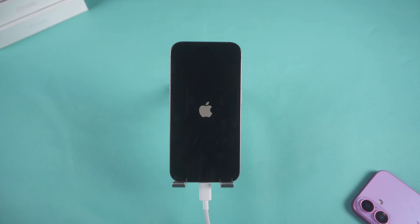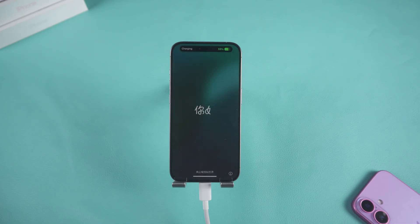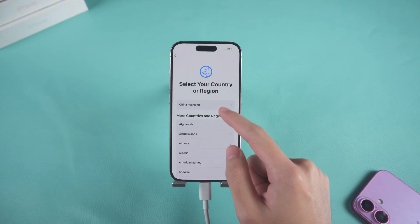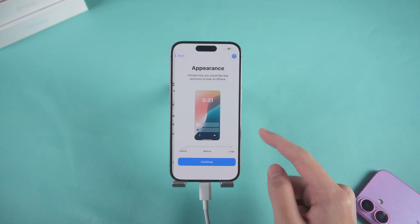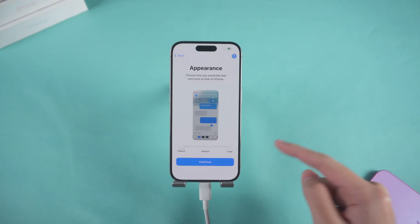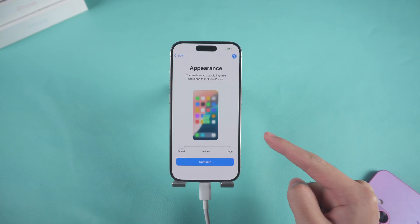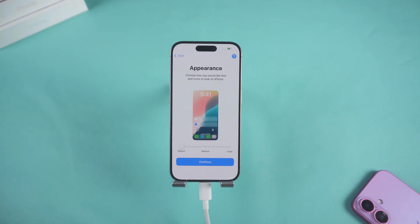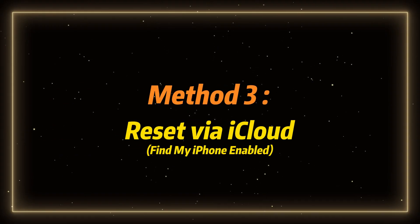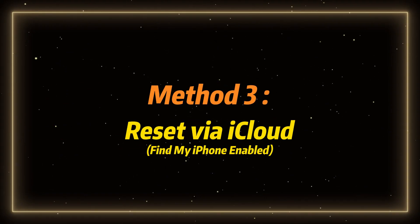Once the download is complete, you can start removing the iPhone lock screen. Once the process is complete, your lock screen will be removed and your iPhone will be reset to factory settings. This works even if your screen is disabled, unresponsive, or doesn't show the Forgot Passcode option.